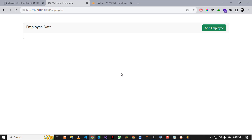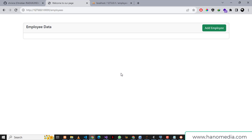Hello and welcome to part 2 of this database CRUD application. Last time we saw how to insert data into the database without a page refresh, and today I'm going to show you how to fetch data from the database, and I'm going to do that step by step as always.